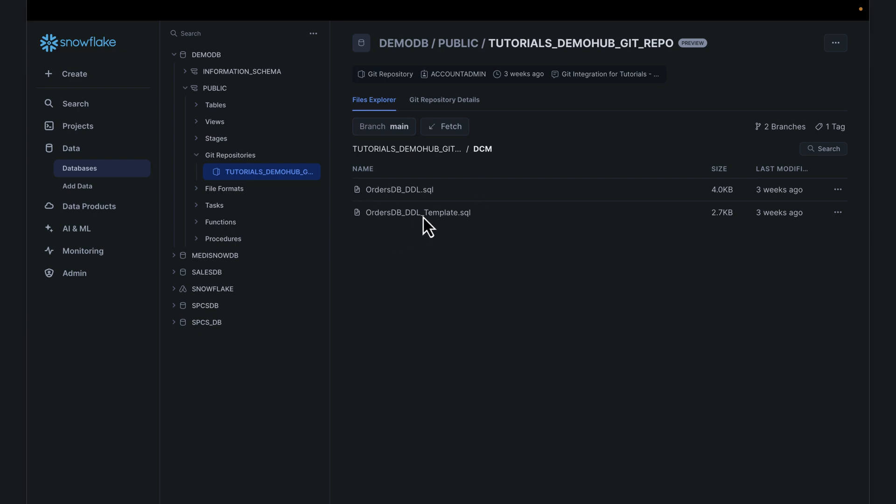The whole goal of this is your developers are working within Visual Studio Code. They're working within the Git UI. They're checking in code to their different repos and different branches. From there, we want to be able to point to that repo and the branch, pull that script over, and execute that within Snowflake.